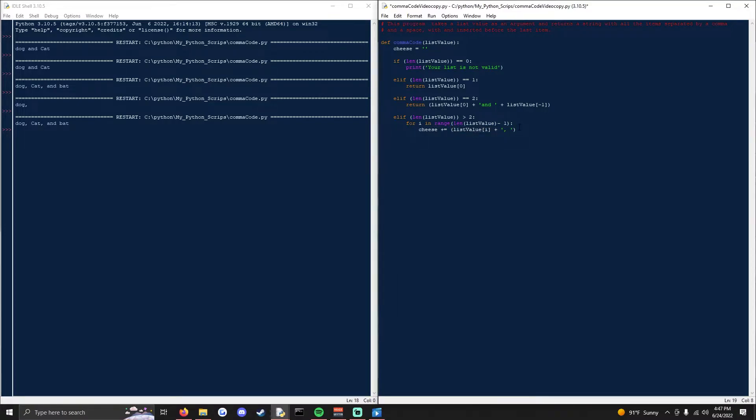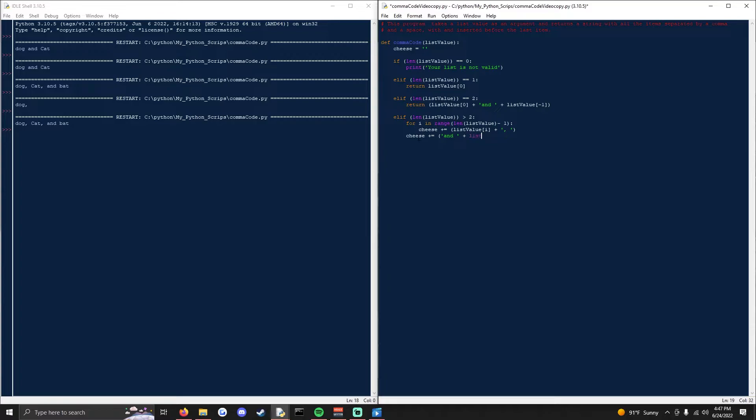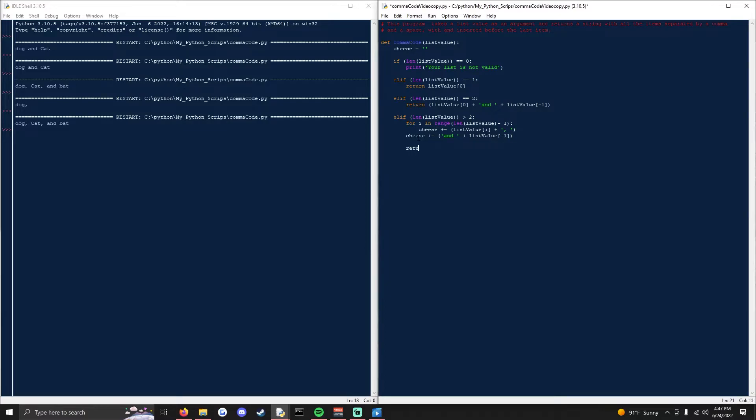Now we're going to want to exit out of the for loop and take the last list value and add it to the cheese list. So we'll do the same thing, cheese plus equals, take and space, concatenate that with the last list value, i negative one. And then we'll return cheese.